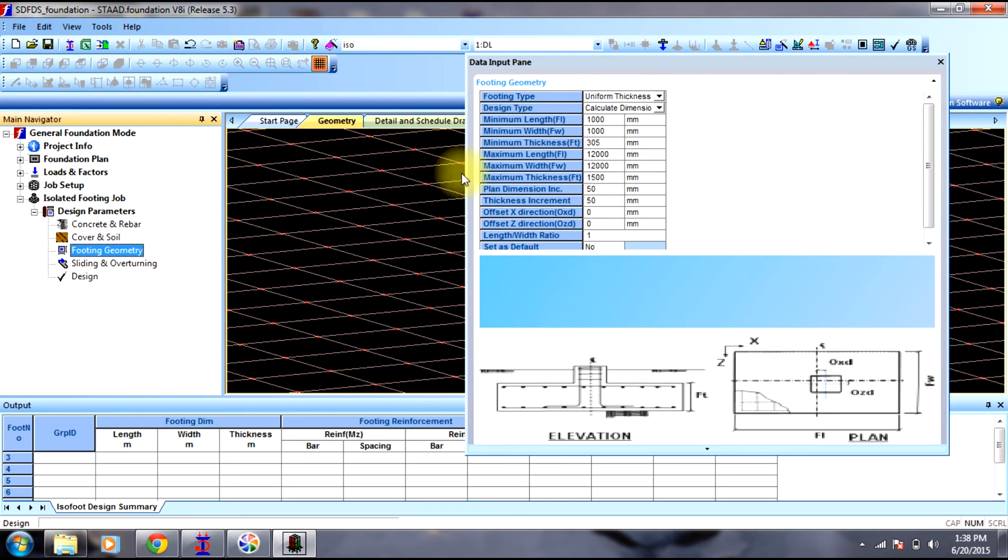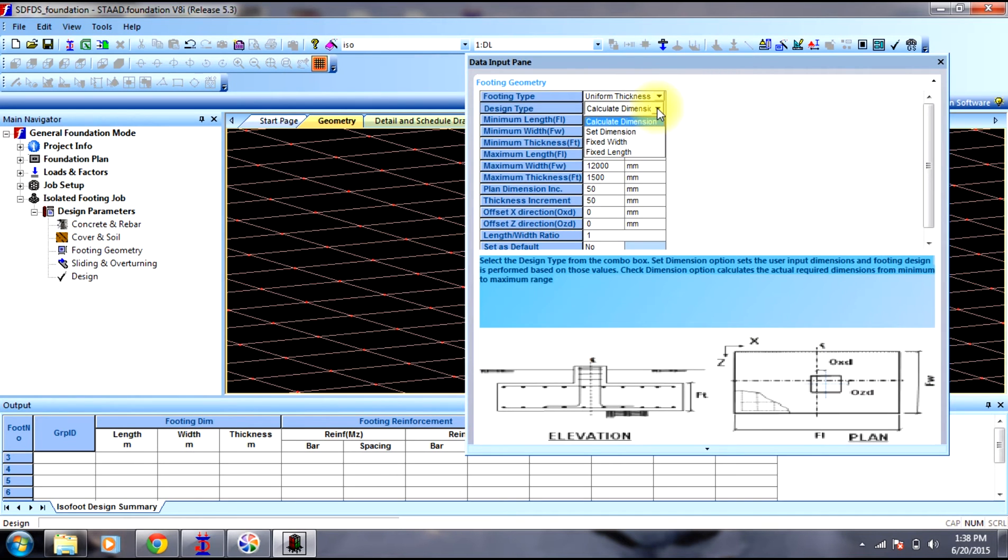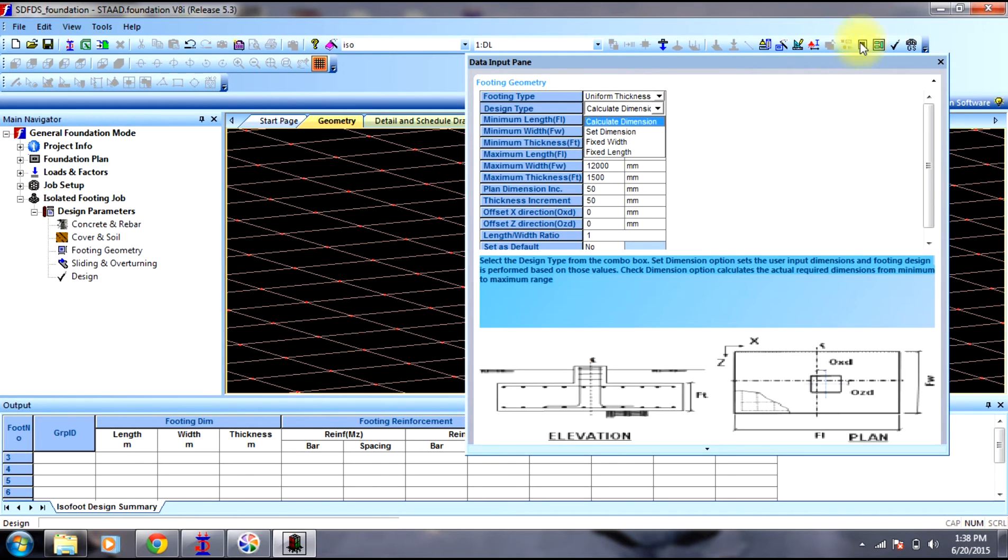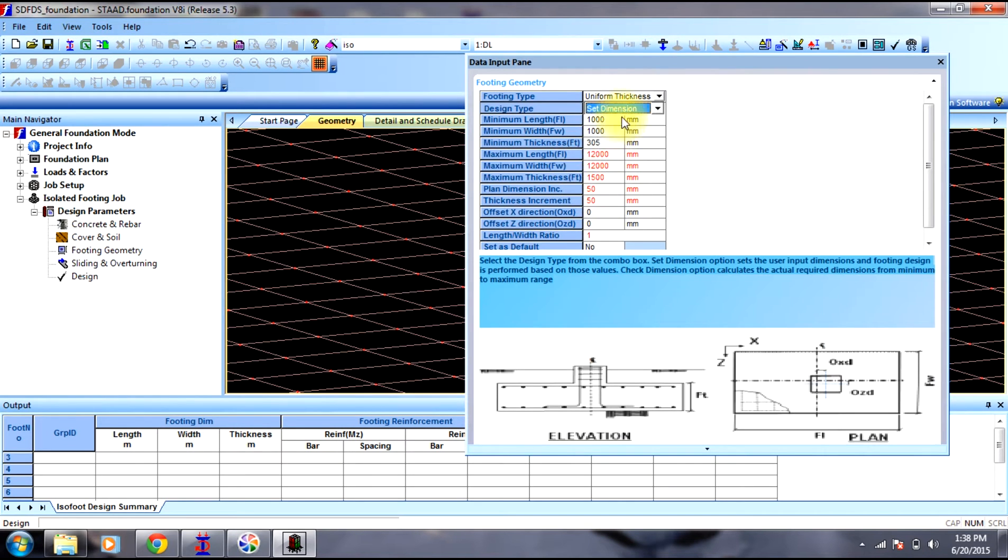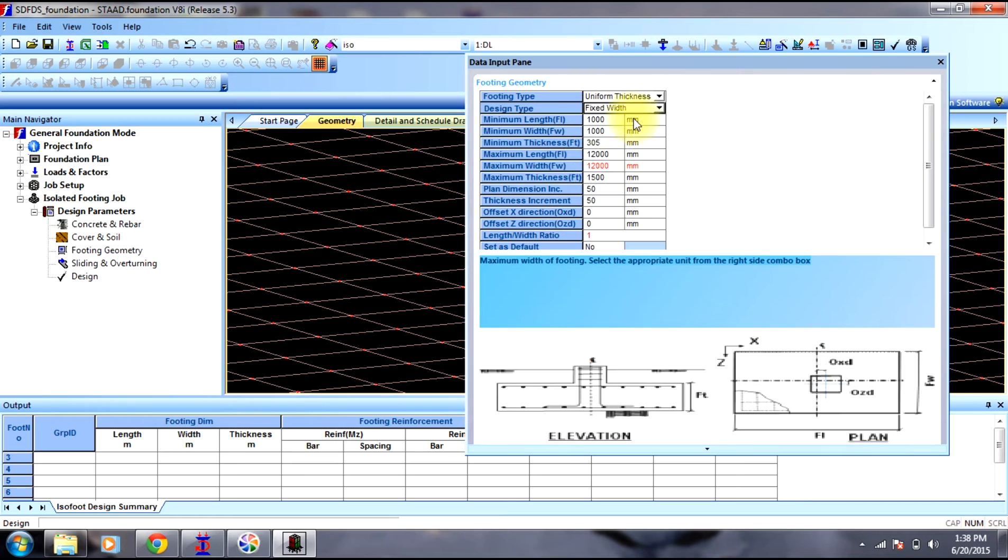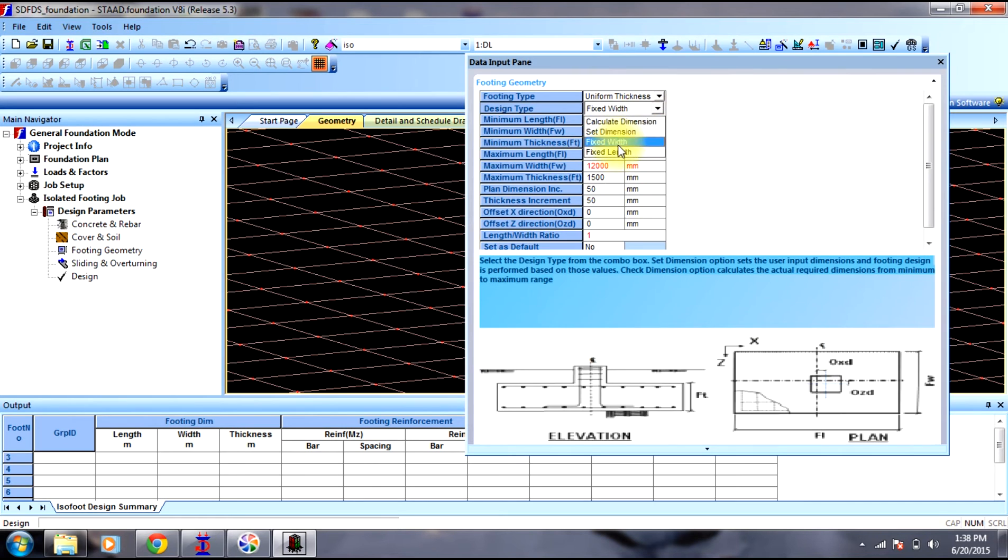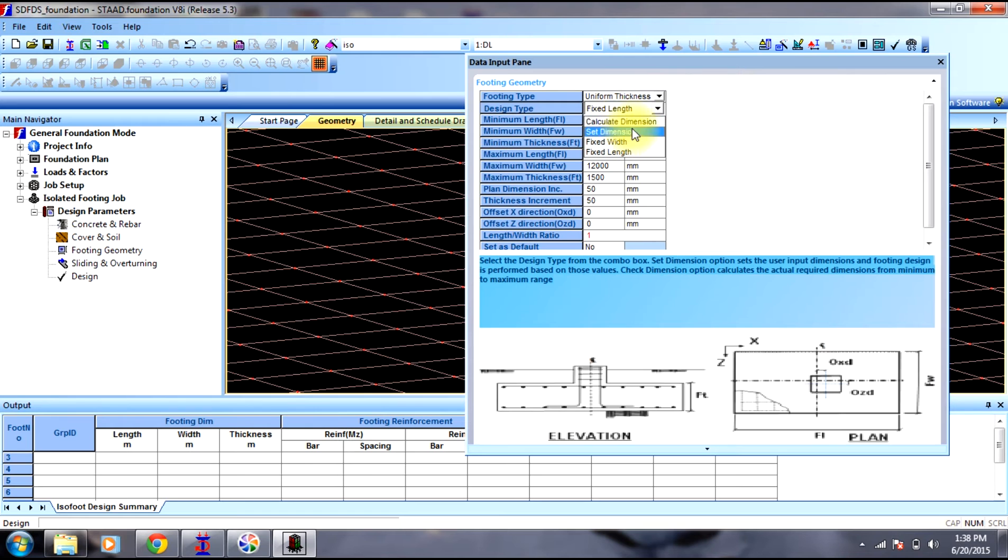Now going to footing and geometry. We select uniform thickness to calculate dimensions for the computer, in which the software calculates the dimensions of the footing. If we select set dimension we need to provide these dimensions. And if we select fixed width, we can change it. But if we select fixed length, we fix the length of it. But we will select calculate dimensions since we need the software to calculate the dimensions of our footing.